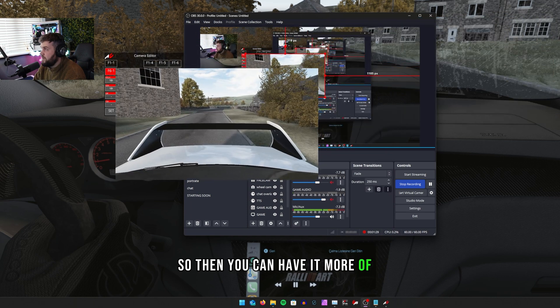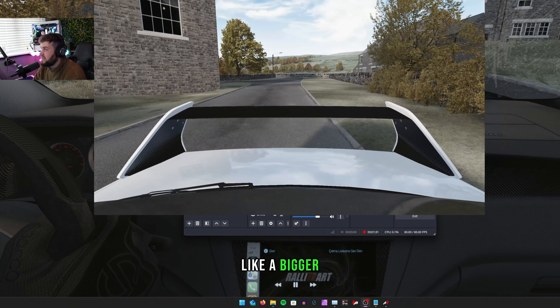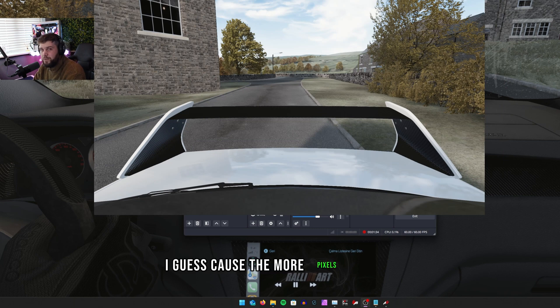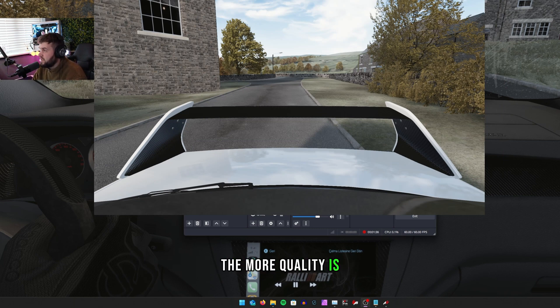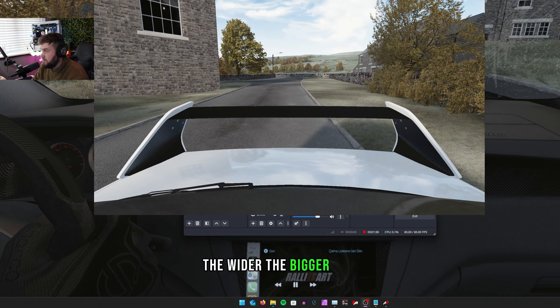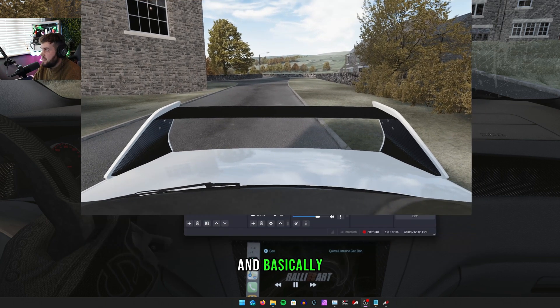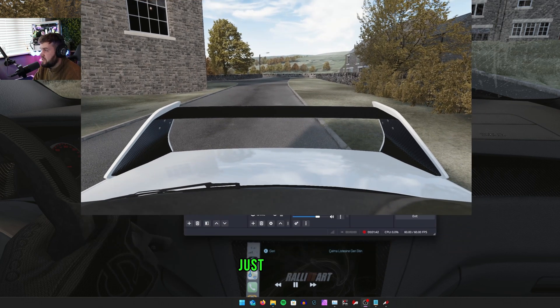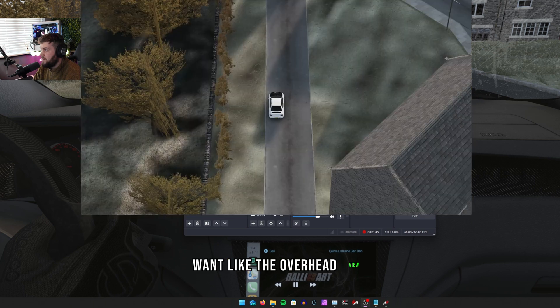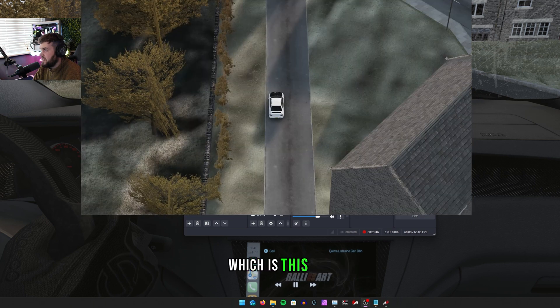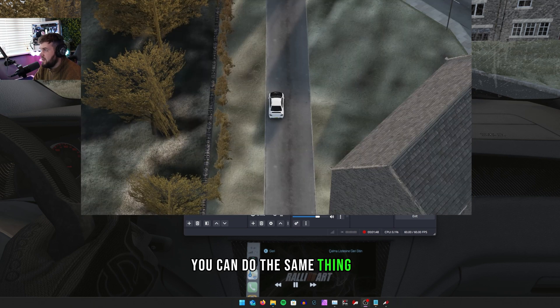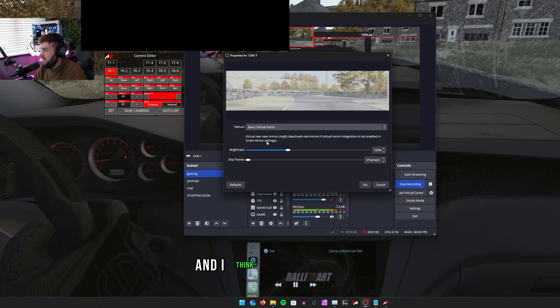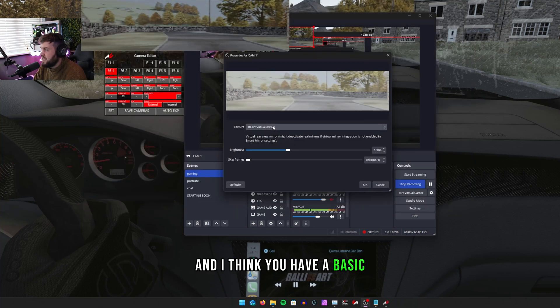If you want it to be half the size of your screen, what you want to do is go to here and then probably change it to like 1920 by 1080, and then it'll make it wider. So then you can have it more of a bigger size and more quality, because the more pixels you use the more quality it is. You can do this for any of the cameras - just select it and then go Properties.